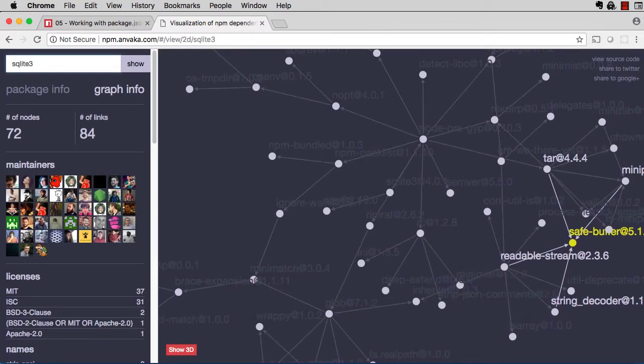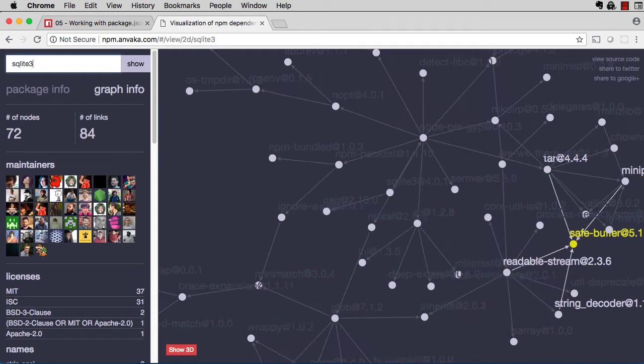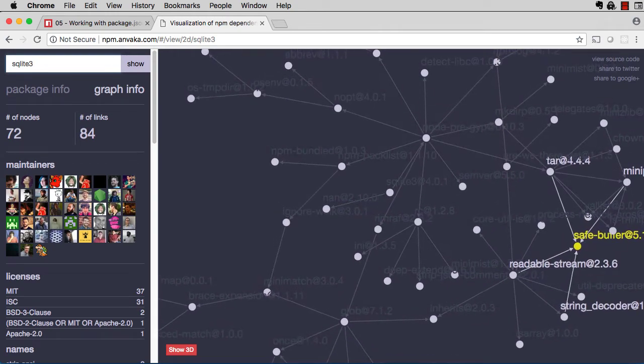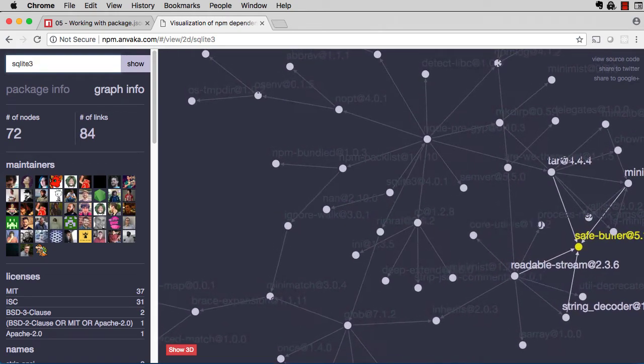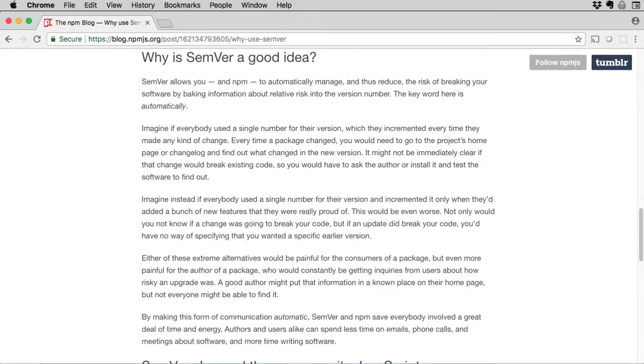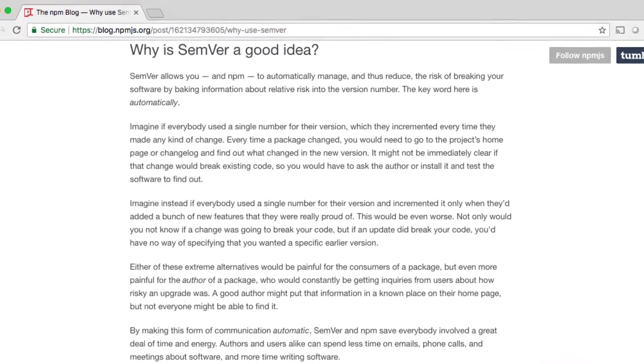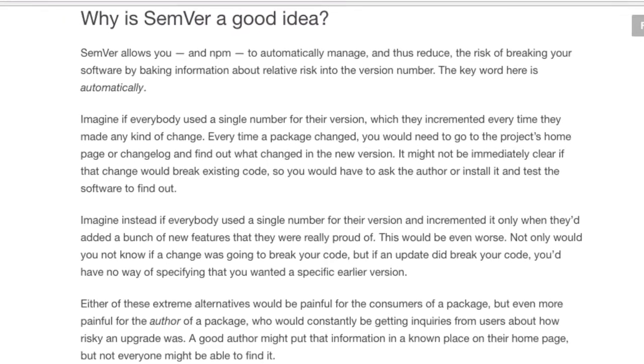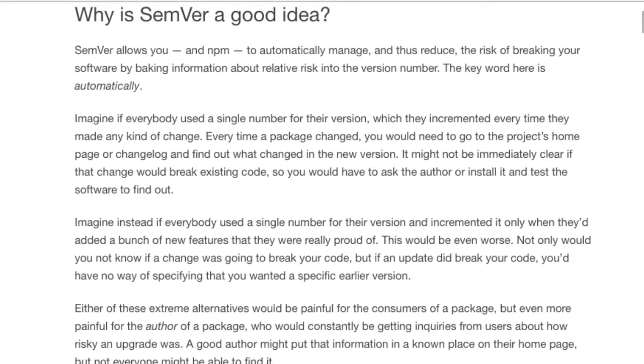And it's the one that semver was designed to help solve. A JavaScript application of any size at all has hundreds or thousands of dependencies. With semantic versioning, walking the dependency tree and automatically resolving dependencies makes the problem a lot more manageable.